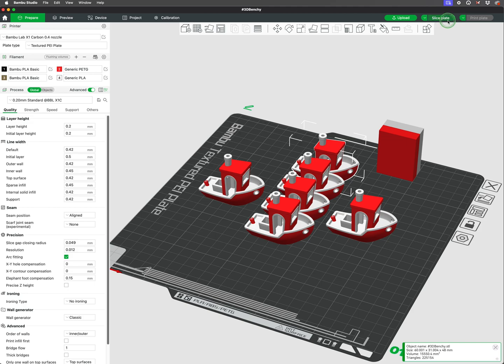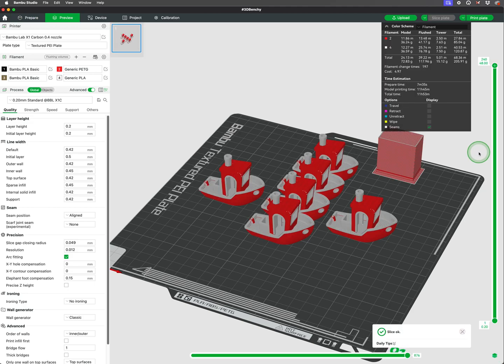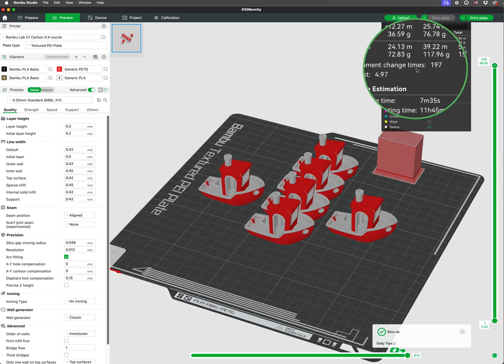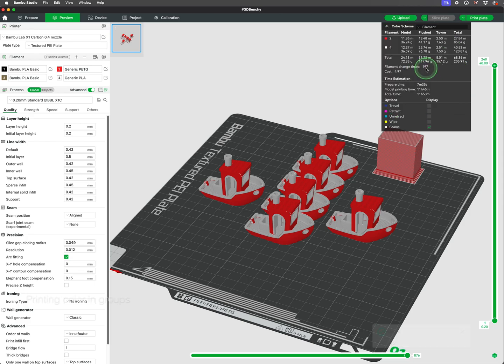Adding additional benches to the build plate will have the same number of filament changes, so it is beneficial to print multiples on the same bed.